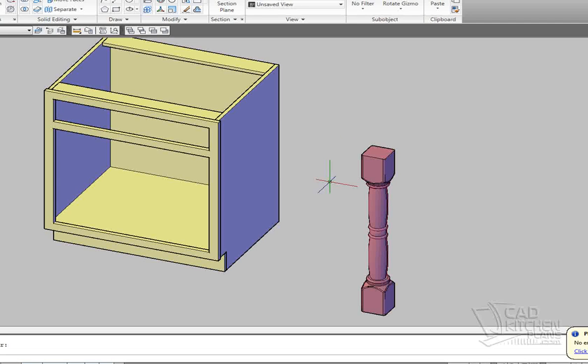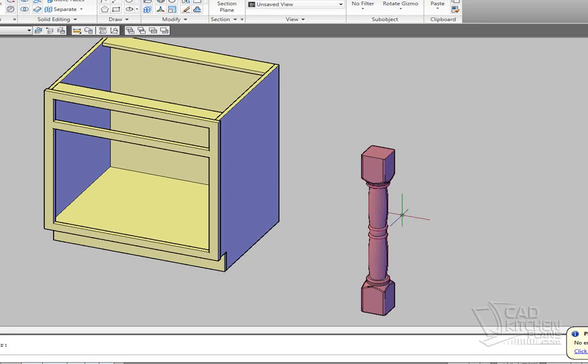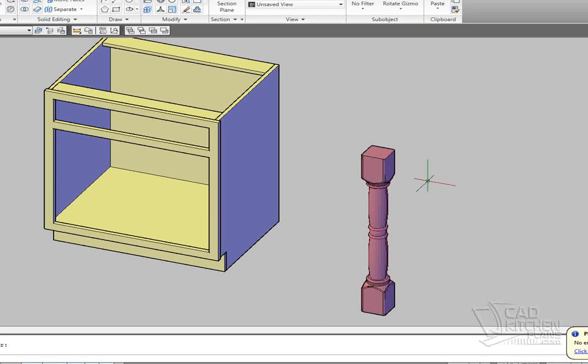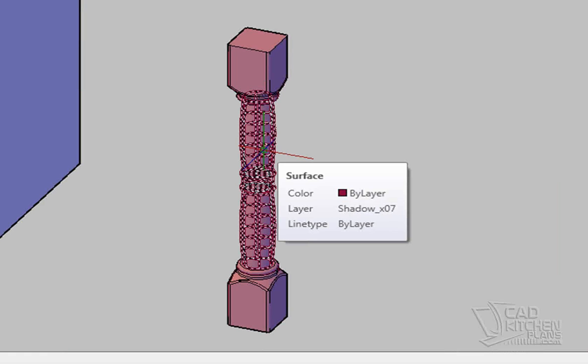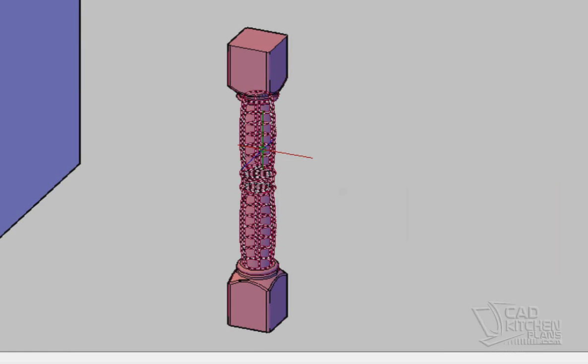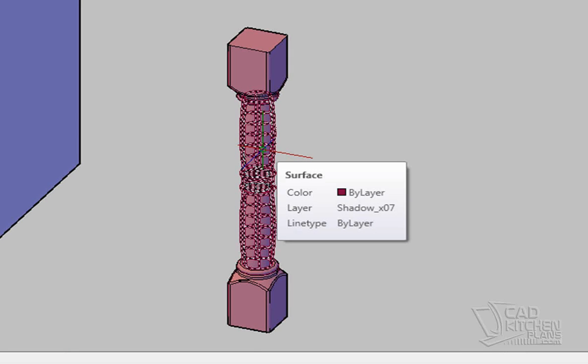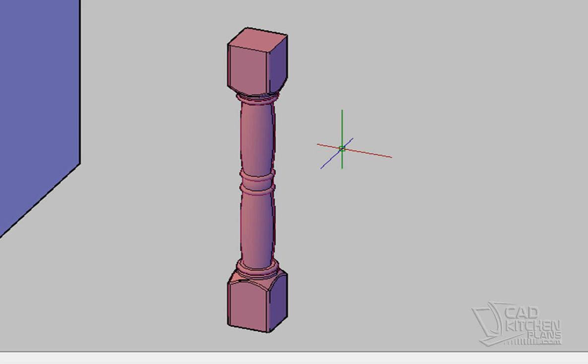But what we have is really this spindle in two components. We have the base and upper section, and then we have the center section. This center section, if I highlight over it, you can see it comes up and tells me that it is actually a surface and not a solid.